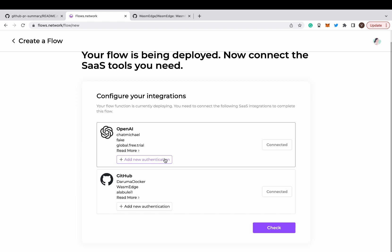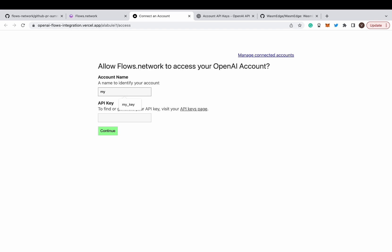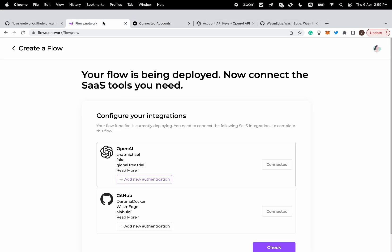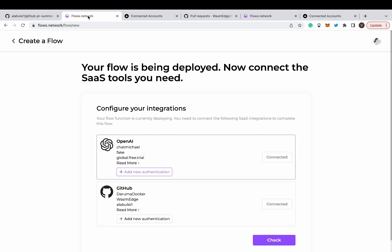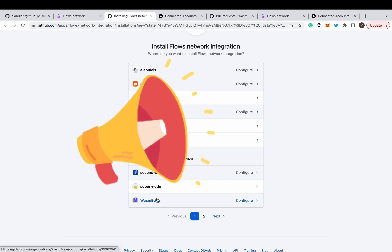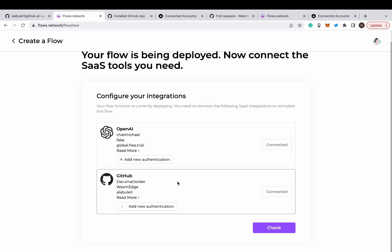You can click Add Authentication to add a new OpenAI API key. Put your OpenAI API key here and give it the name 'my key' — it is the same as the name we entered in the environment variable section. Click on Connect to authorize access to the GitHub repo you want to deploy the bot. You will be asked to log in and then grant access to the repo.